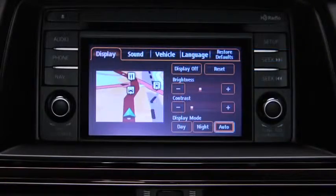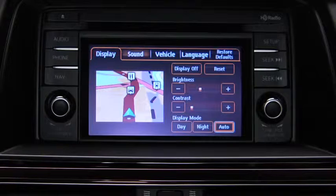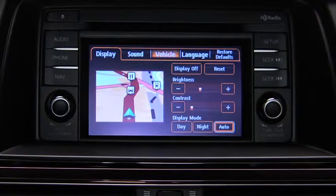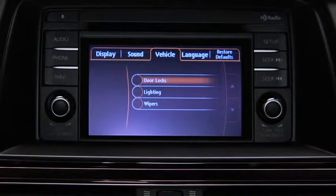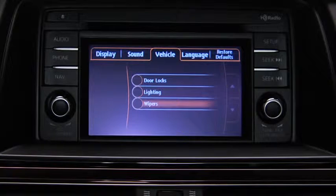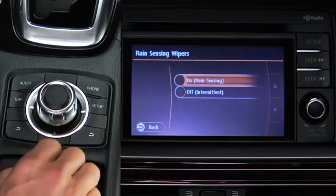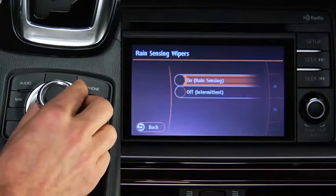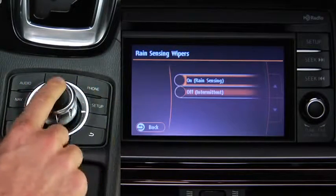To operate settings, tilt the Commander knob and move the cursor to the setting item group. Turn the knob and move the cursor to the desired setting item. Press the knob. Turn or tilt the knob to change the setting value.